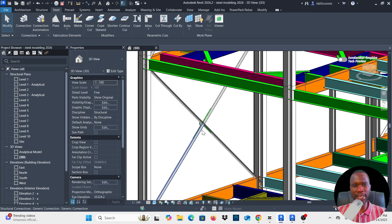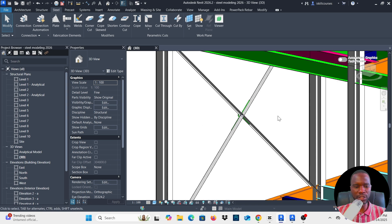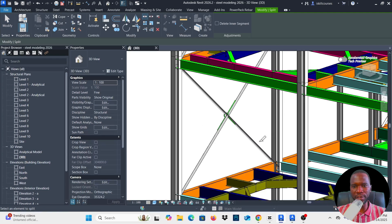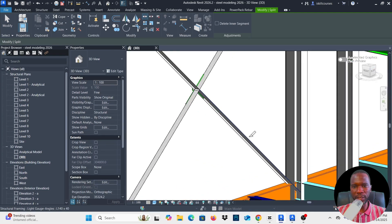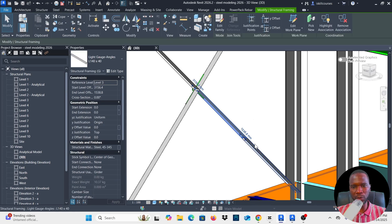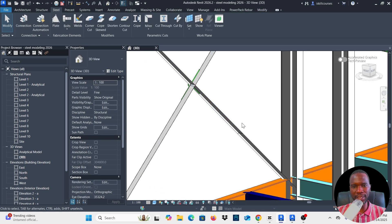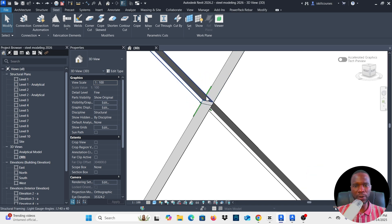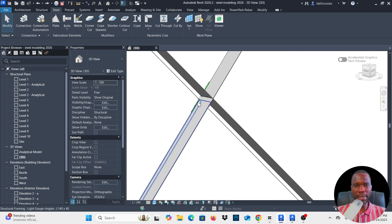To split, it's very simple — just type SL on your keyboard in Revit and you can just pick the member. You can see that it splits. The shortcut to split in Revit is SL on your keyboard — that's the default shortcut. I'll press Ctrl+Z to undo this because I already have this done.